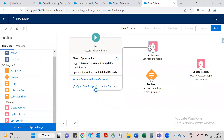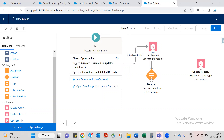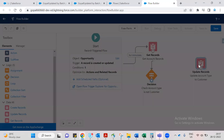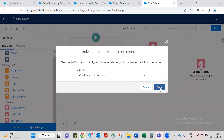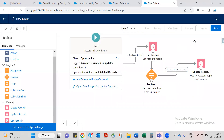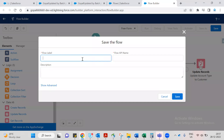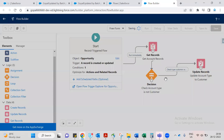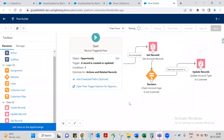If we don't need to get records first, we could go directly to update. But the check for whether the account is already a Customer is important. Let's name the flow and save. The flow name is 'Update Account Type to Customer'.